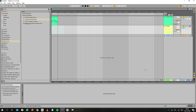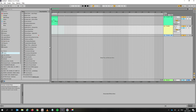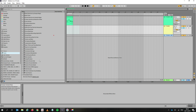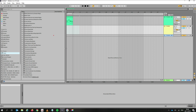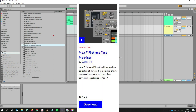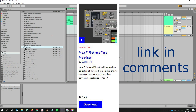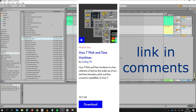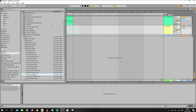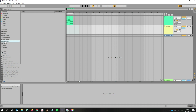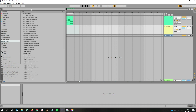Most of you are familiar with the standard Ableton vocoder. If you haven't used a vocoder before and you'd like to check out Max for Live, download them for free on the Ableton website. If you have Ableton Live Suite, it's called Max 7 Pitch and Time Machines and there's quite a lot of good stuff in there. Today I want to show you the mono vocoder and the poly vocoder.